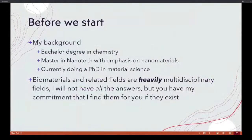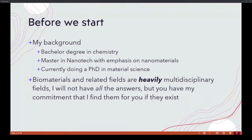Before we start with the lecture series, I want to share my background. I have a bachelor's degree in chemistry, a master's in nanotech with emphasis on nanomaterials, and I'm currently doing a PhD in material science. Don't take everything I say for granted — there are plenty of people with titles who say things that aren't true. Generally speaking, that is my formation, and I come at problems as a material scientist and chemist.